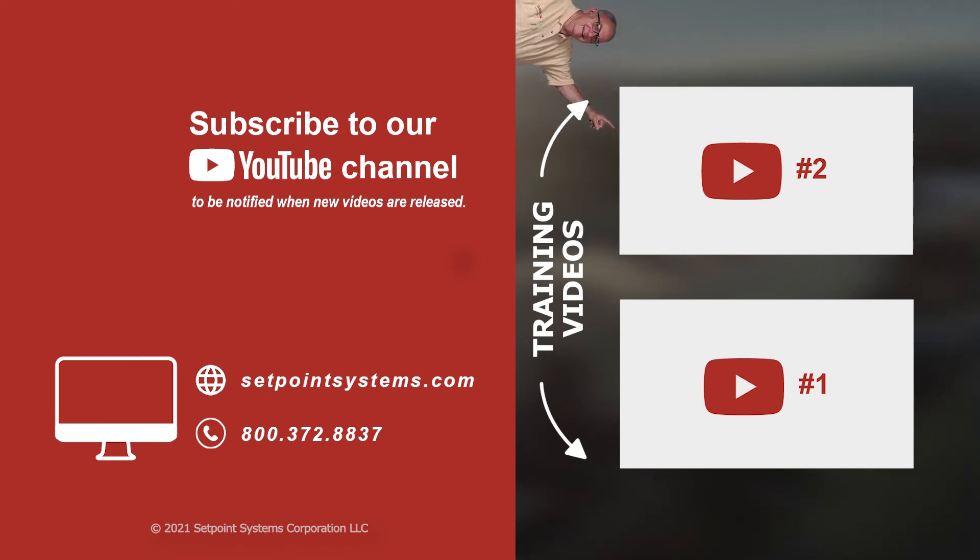This concludes our tips and tricks for today. Please subscribe to follow us on YouTube. If you liked more content like this, please let us know in the comments below.